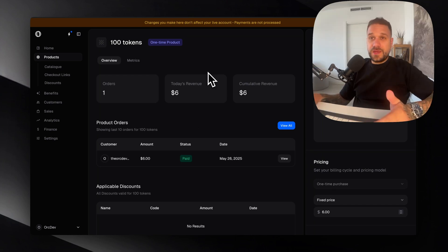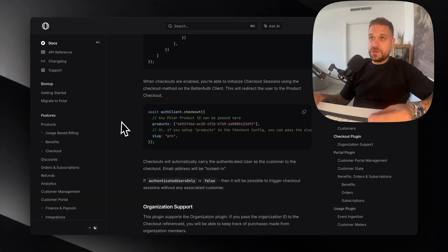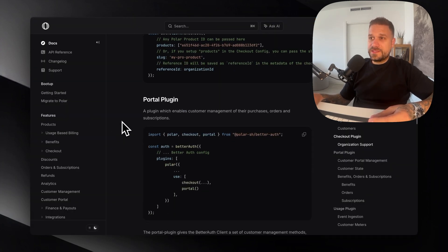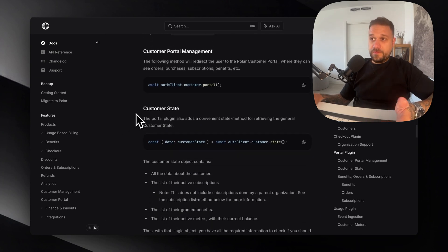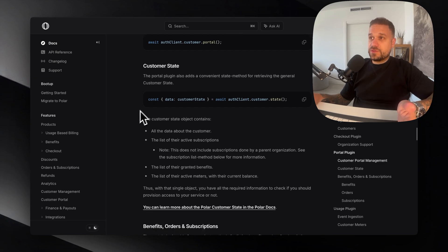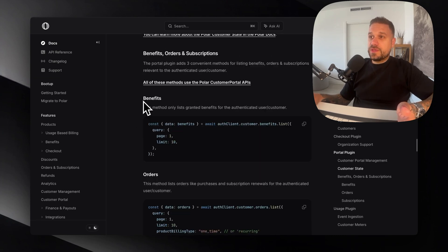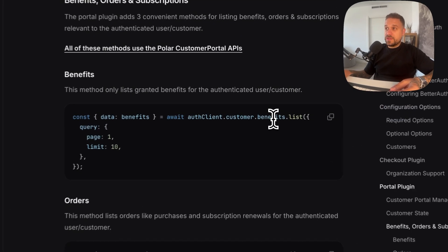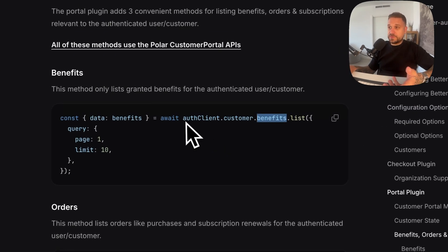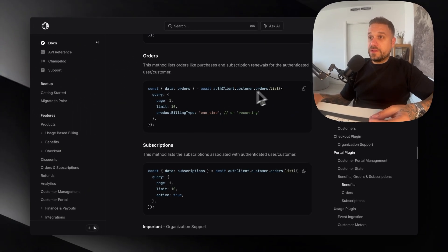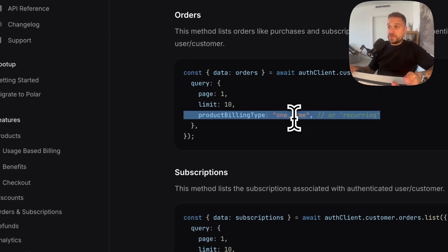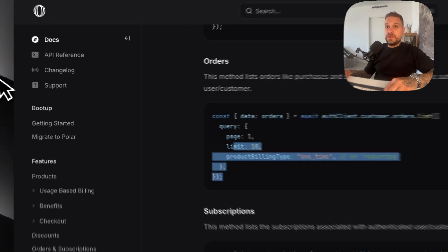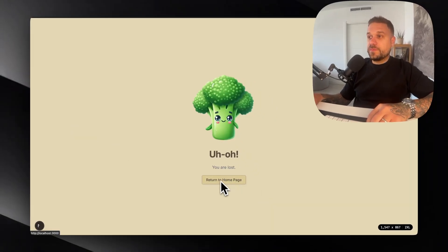We can now get everything from Polar inside of our application. So here inside the documentation, we can see that we have a bunch of plugins to get basically everything that we need. We can get our customer state, orders, benefits in case it's some subscription. Then we can have list of orders, product billing type, type one time. So this is basically what we need inside of our application.